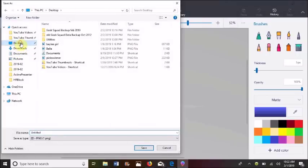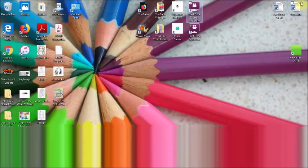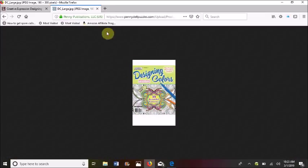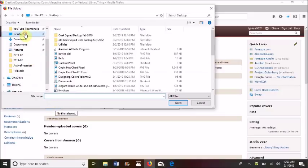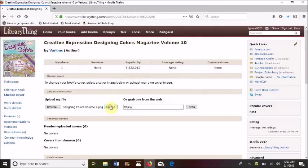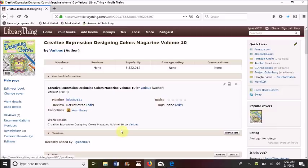That saved it to my desktop. Now if we go back into LibraryThing, we can browse and will browse our desktop. Here is our image — double-click that. Now we have the correct cover on our magazine.